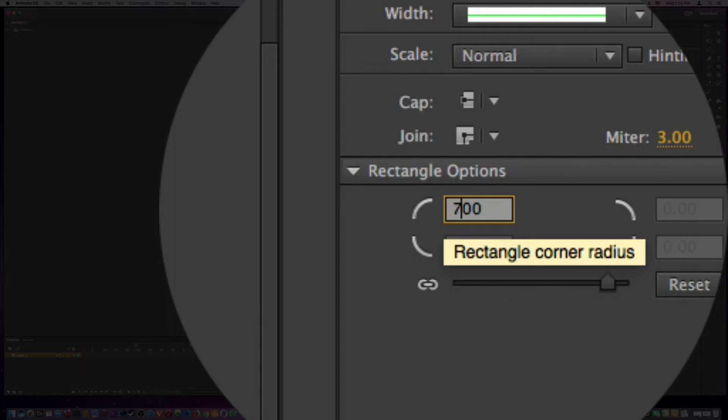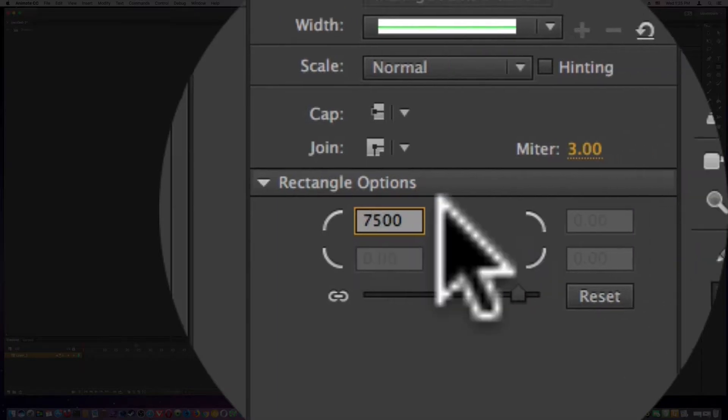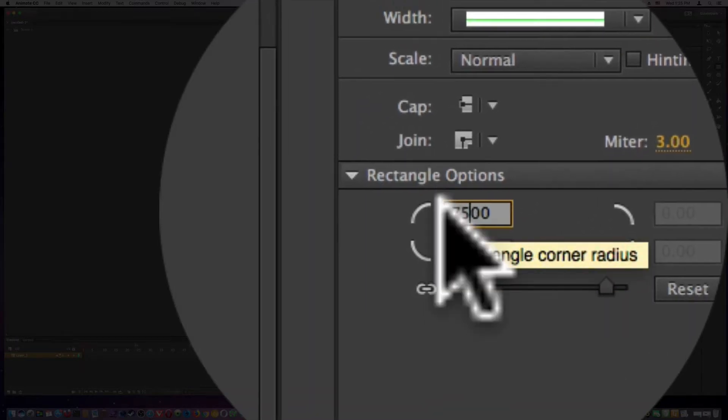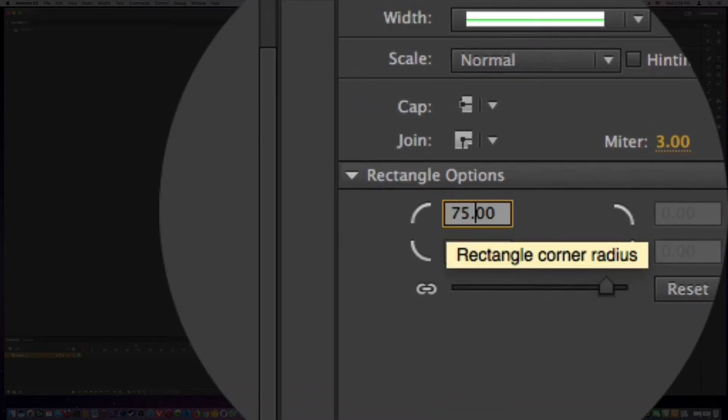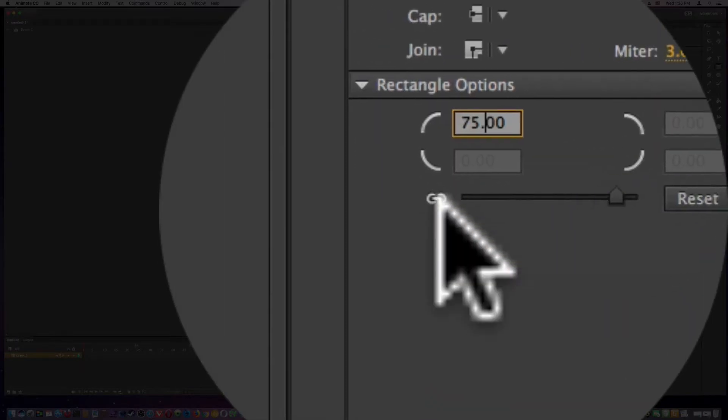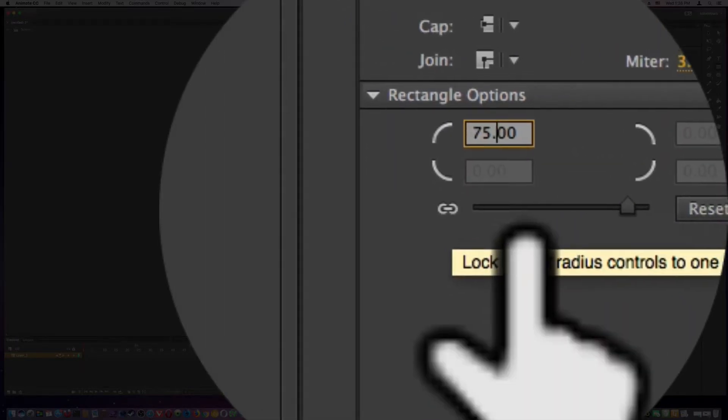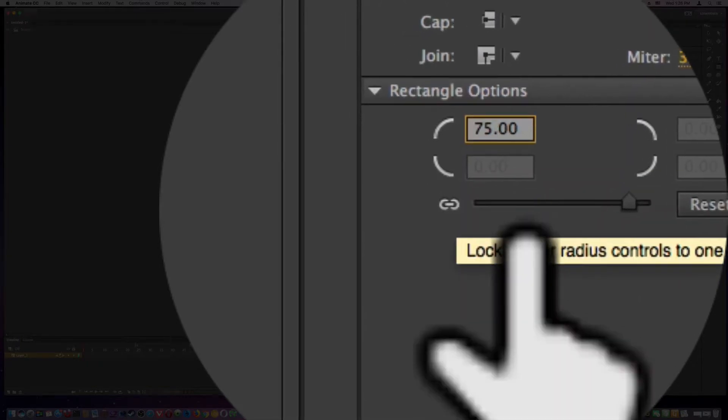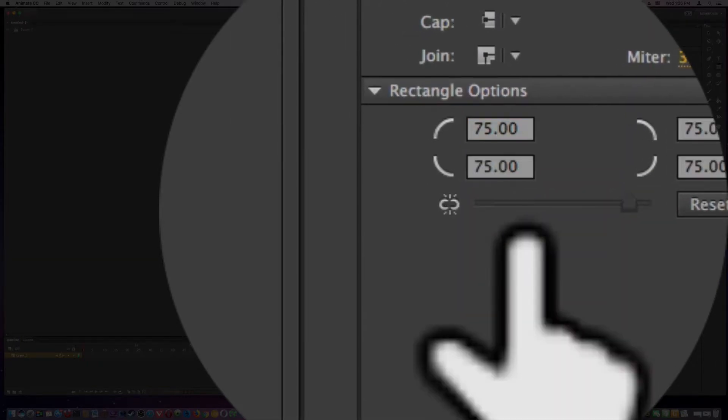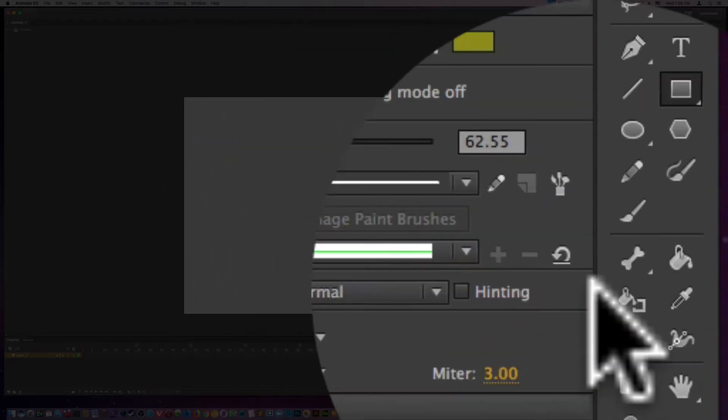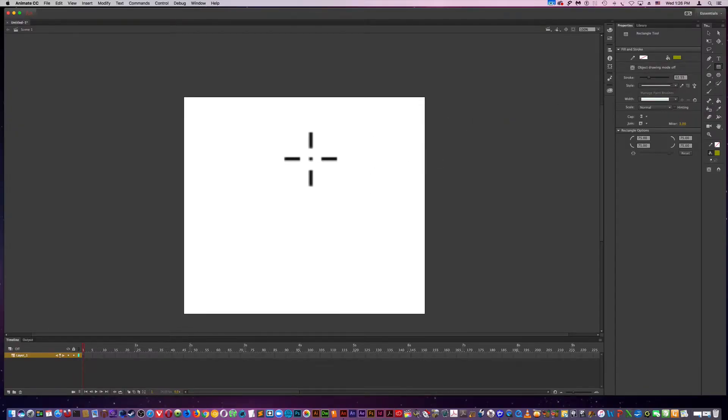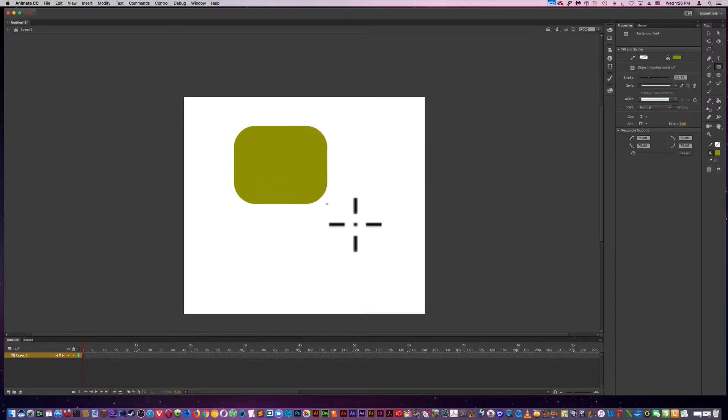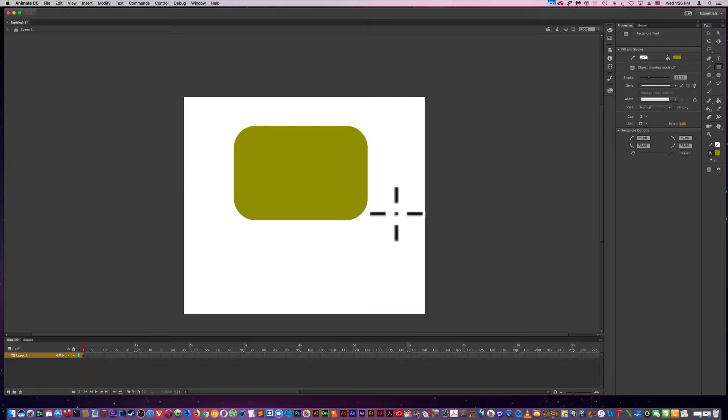I'm going to type in 75. That would be one side. So what I'm going to do is hit the link, chain link down here, which gives it four sides. And I get a rectangle like this.